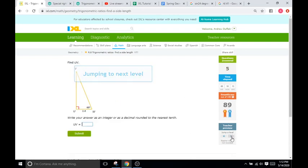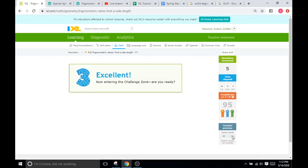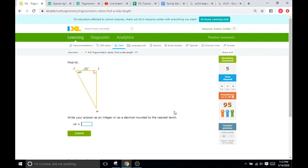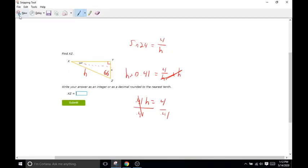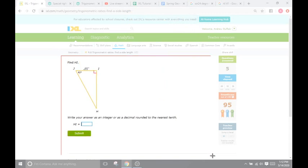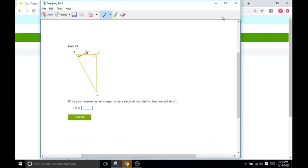I'm going to skip a level — they just give you decimals but that's not very different from what we just did. I'm going to jump to 95 and we go back to the radicals.